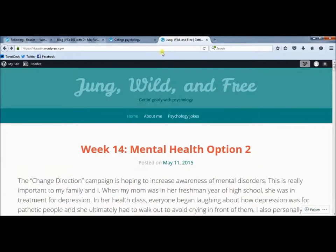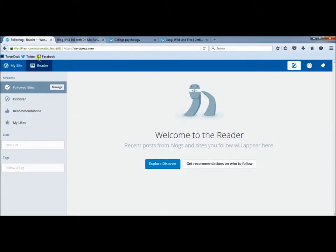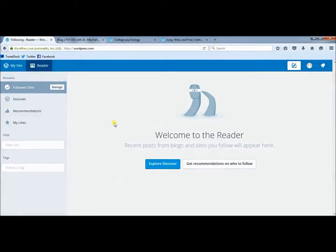I will also go over and follow another blog from a previous semester. Now I have two blogs that I'm following. So if I go back to my reader and refresh this page, normally what you'd see here is a list of recent posts. Because these are from previous semesters, they haven't been posted on recently.